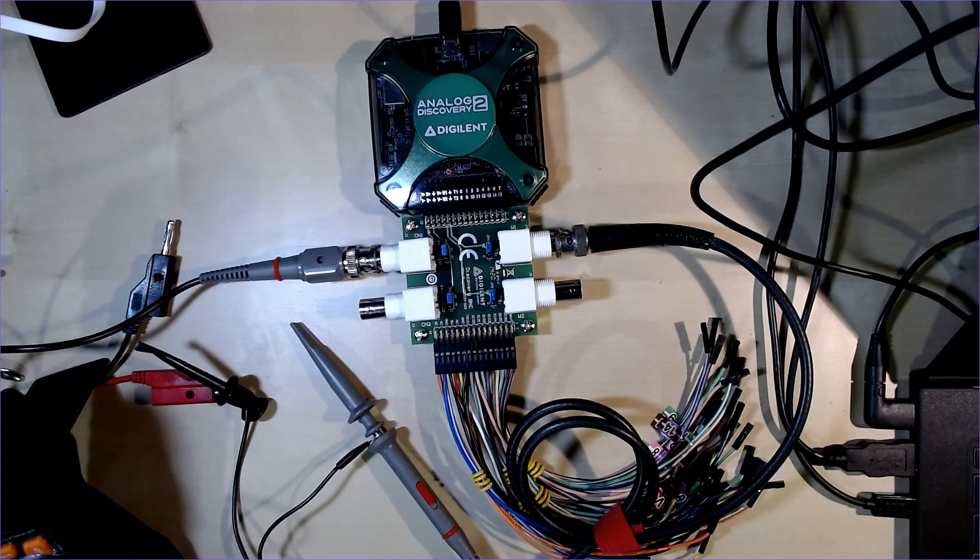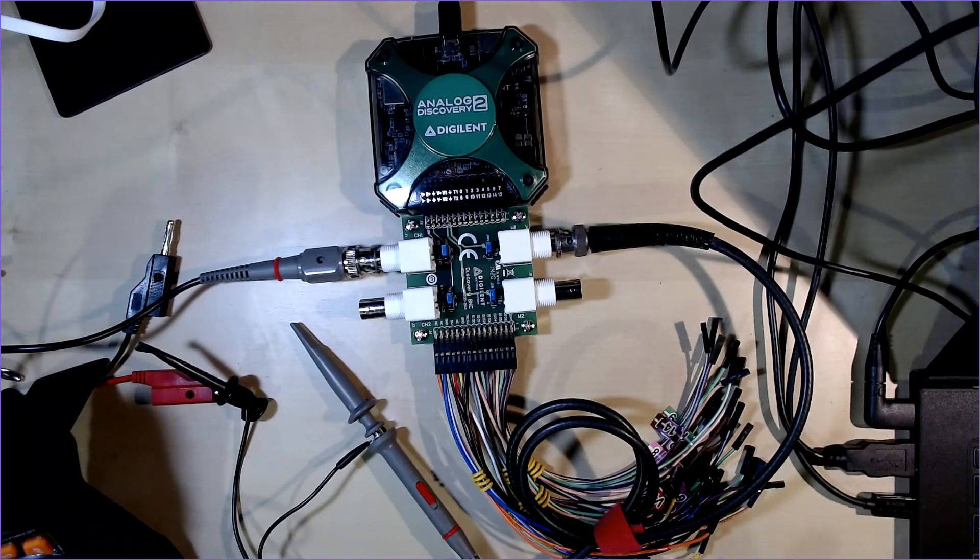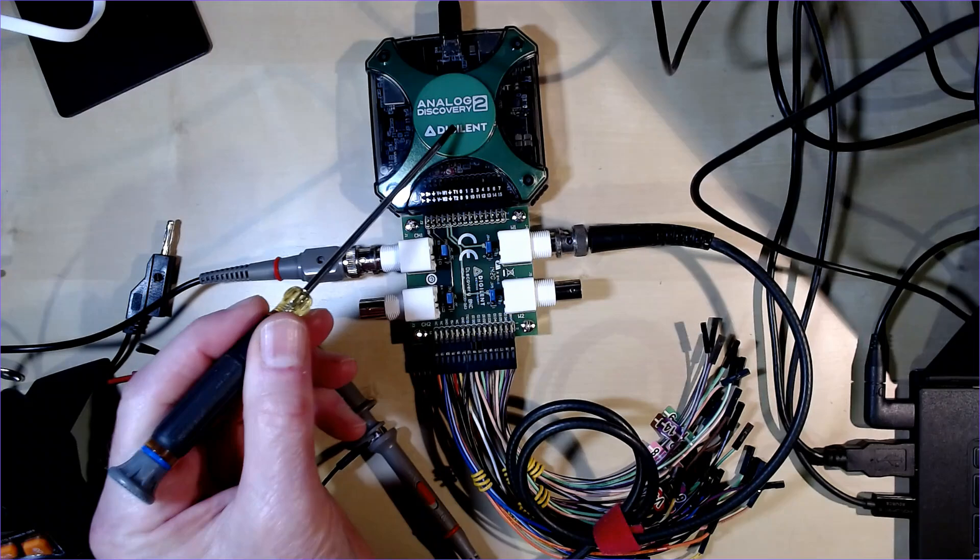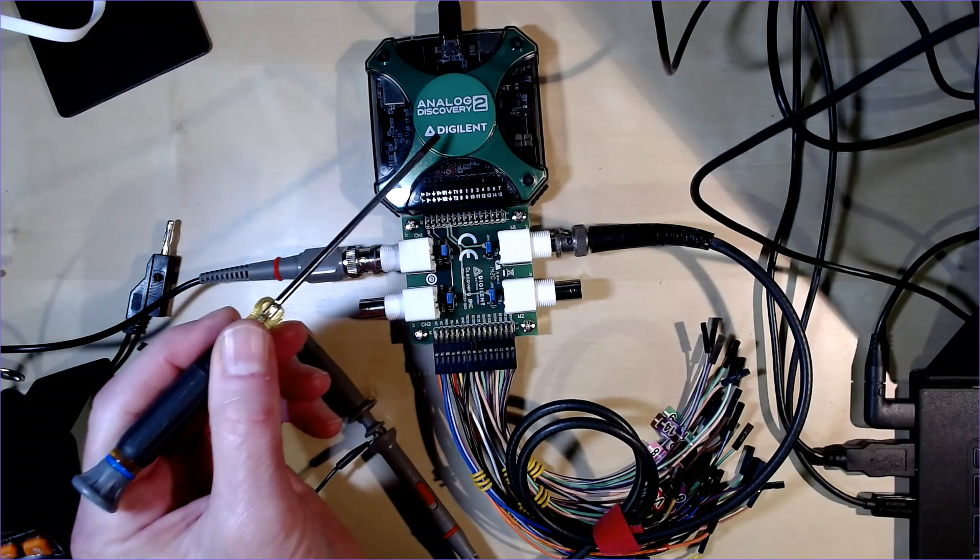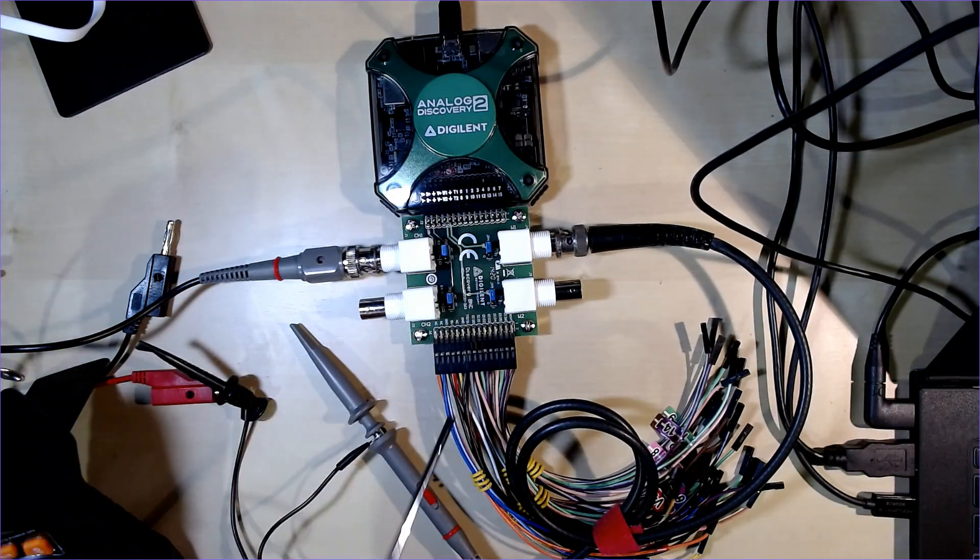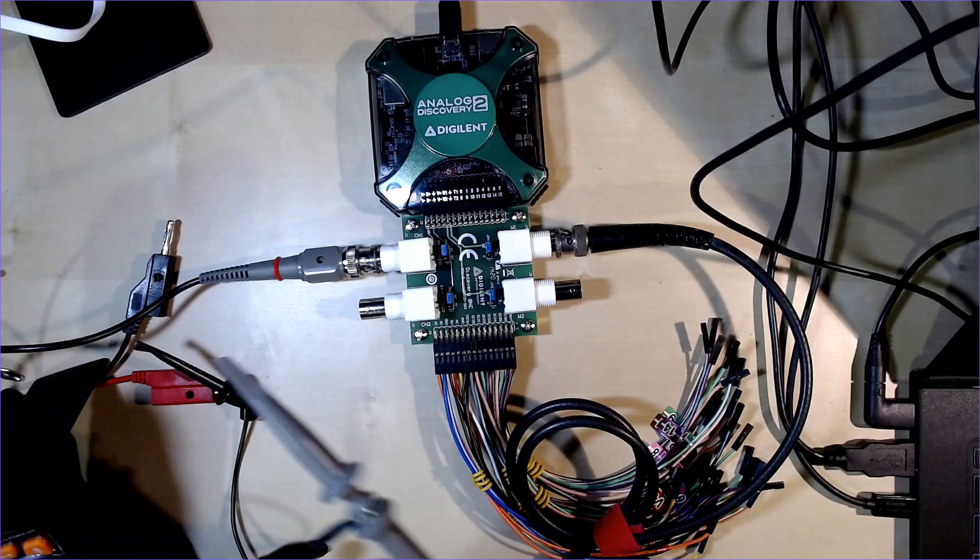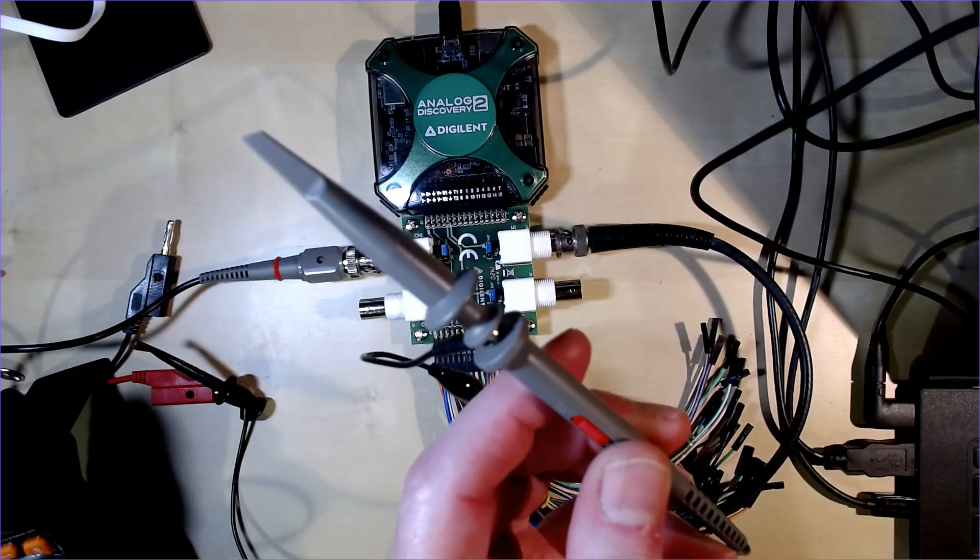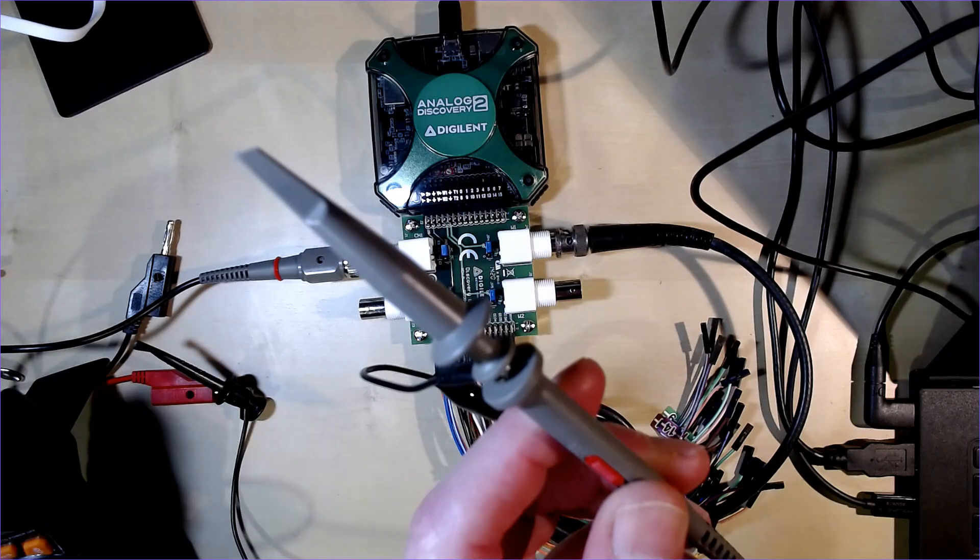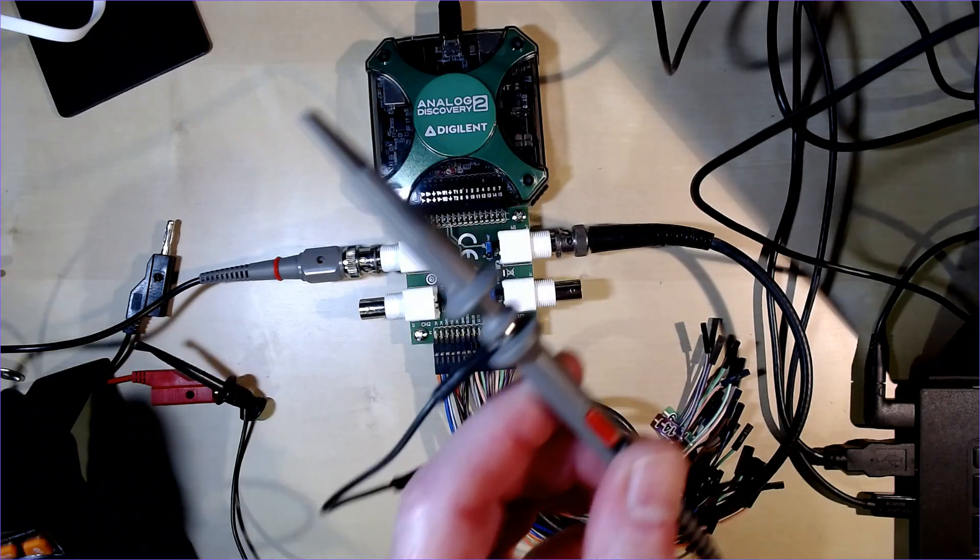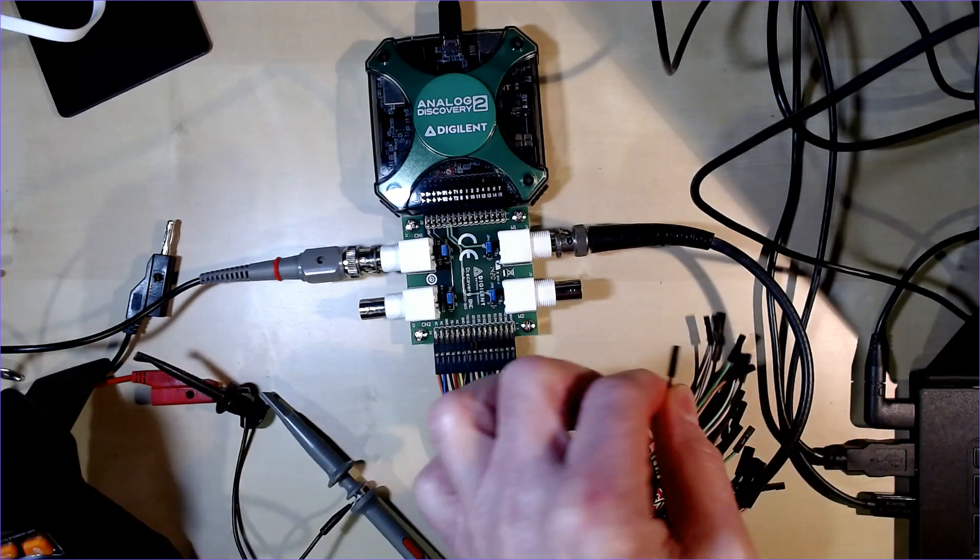Today we added an optional board to our Analog Discovery 2. This optional board is going to allow us to use a scope probe, which is much more conventional. To be honest, I'm a little more comfortable with it because I've used it, and these wires don't do well with noise or high frequency signals.